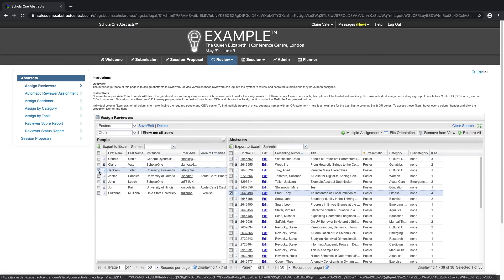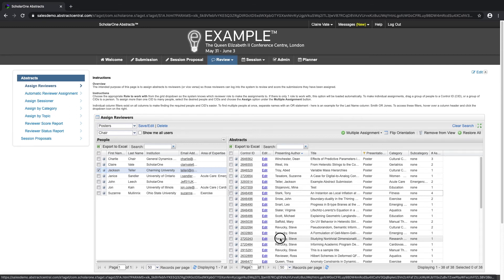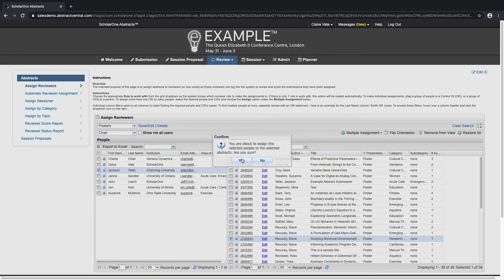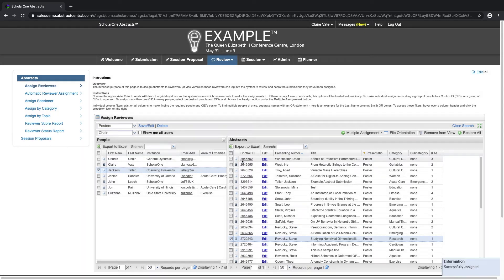If I were the review admin, I would select the abstracts that I would like to assign to a certain reviewer and simply drag and drop them onto the reviewer. We can see now that my abstracts have been assigned.